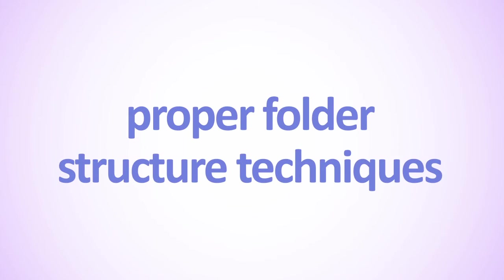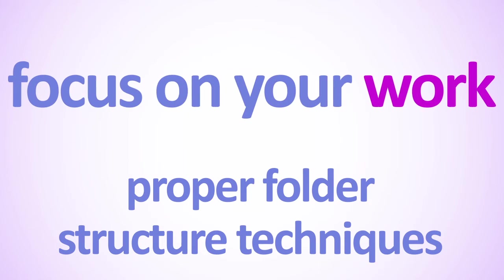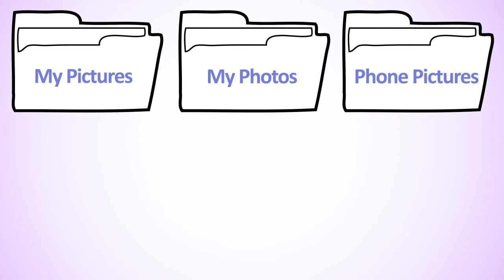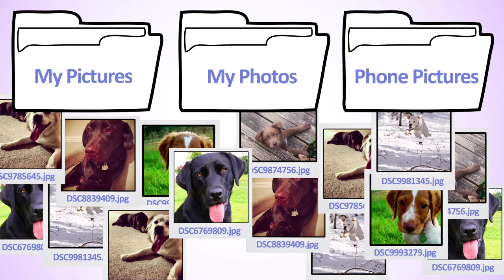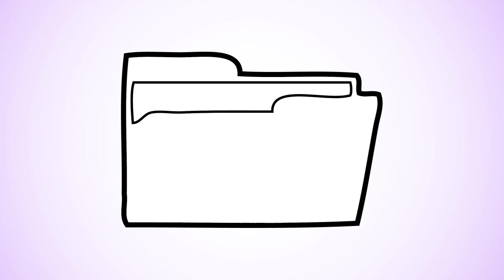Using proper folder structure techniques allows you to focus on your work rather than on finding files you need for your work. Imagine you are putting together a calendar that will be filled with pictures of a friend's or colleague's dogs. You know you have all the files, but they are stored across multiple, unrelated folders, and the folder names don't give you a clear idea of what's inside. Working on this project is going to be very frustrating without some organization.